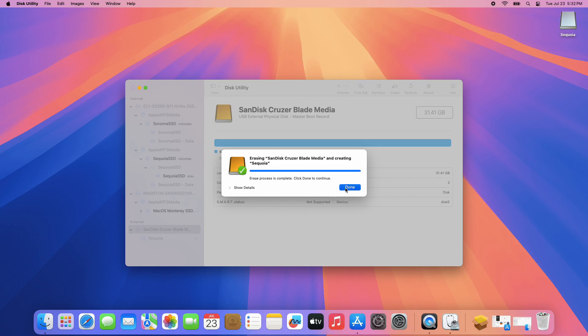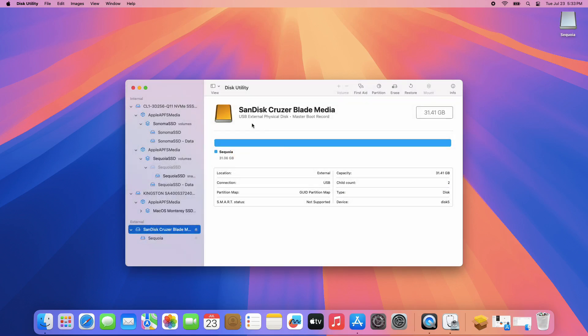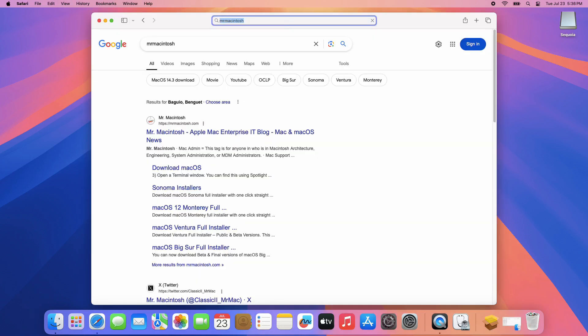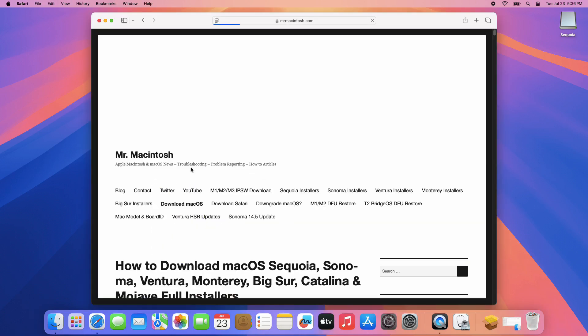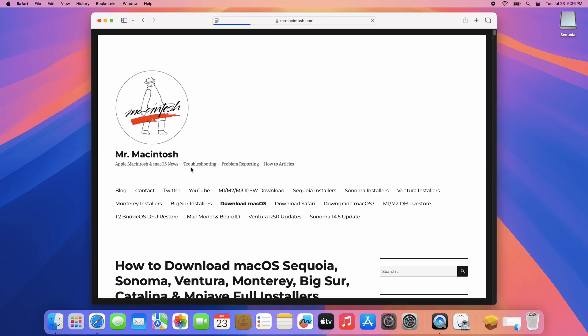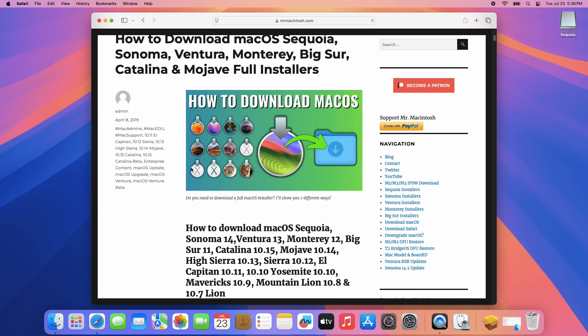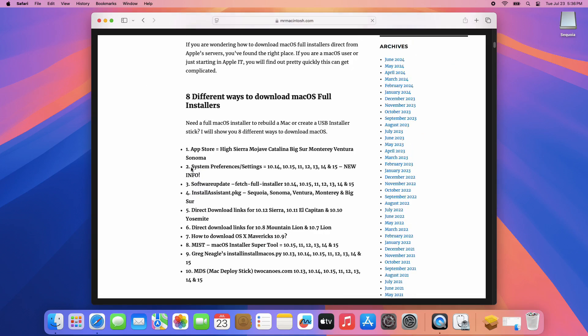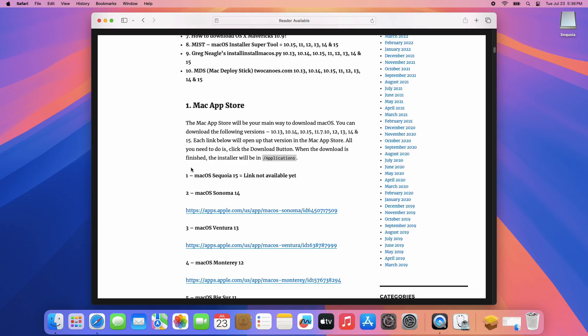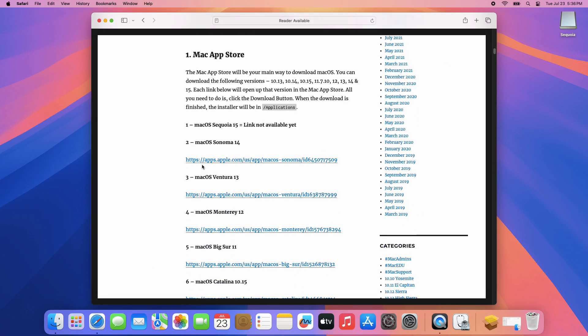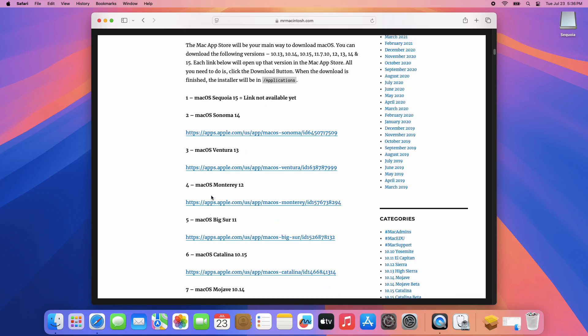Click Done, then close the Disk Utility. Now we are going to download macOS Installer. Open your browser and search for Mr. Macintosh Website. Click the Download Mac OS link. From his website, you can choose which version you want to download.